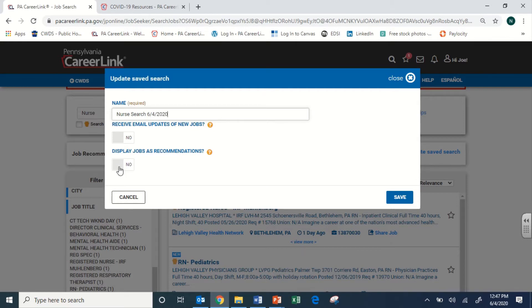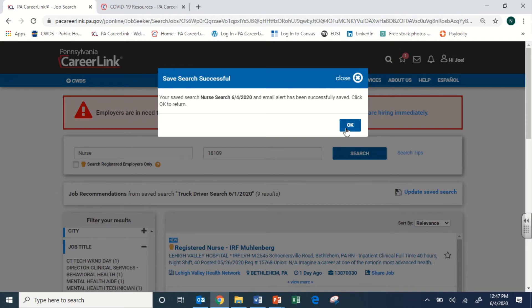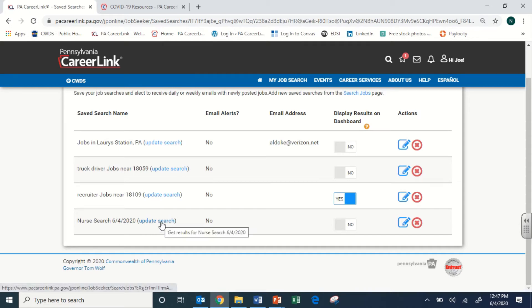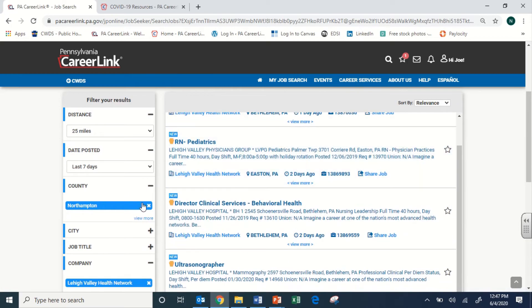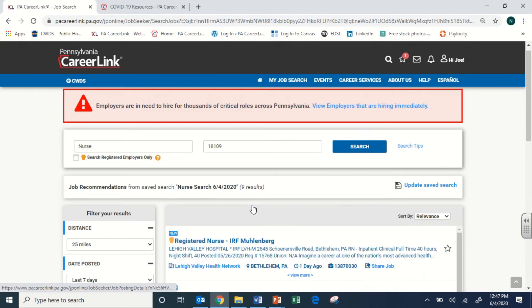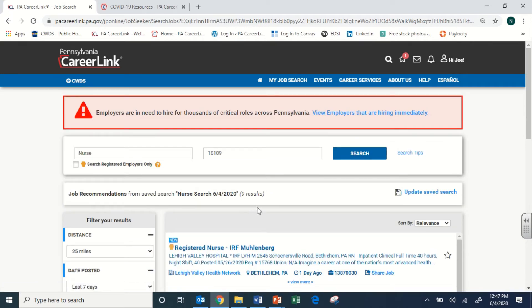You can also opt to receive email updates or display jobs in recommendations. Once saved, a message confirms 'Nurse Search was saved,' and going back to My Job Search shows it populated in the list. That's a great way to save your searches and avoid re-entering filters every time. Clicking 'Update Search' on that saved search will show the same parameters — seven days, Northampton, Lehigh Valley Network, full-time — returning the same kinds of jobs within those settings. That's the job search function in a nutshell.